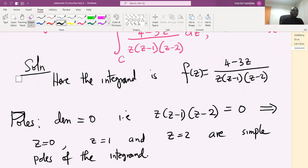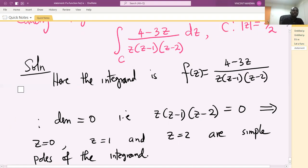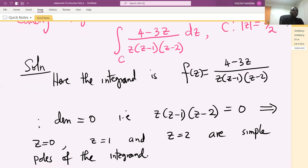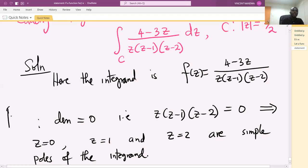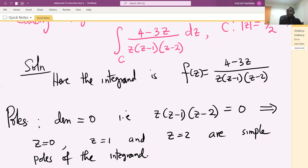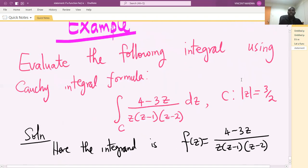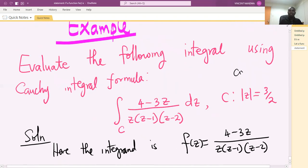Next, we look at the curve specified in the problem to know whether we use all the poles, some of the poles, or whether the integral is zero in the case where all poles lie outside curve C. The curve is a circle with center at the origin and radius 3/2 or 1.5.